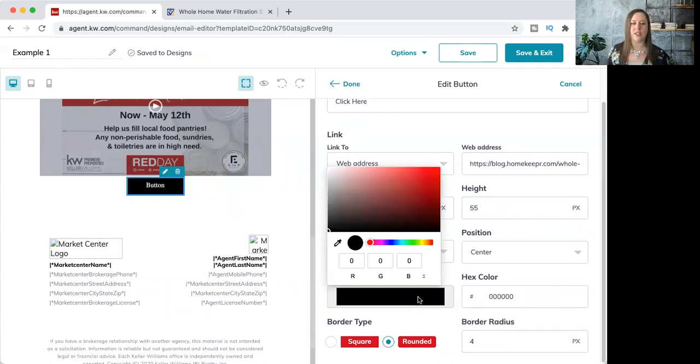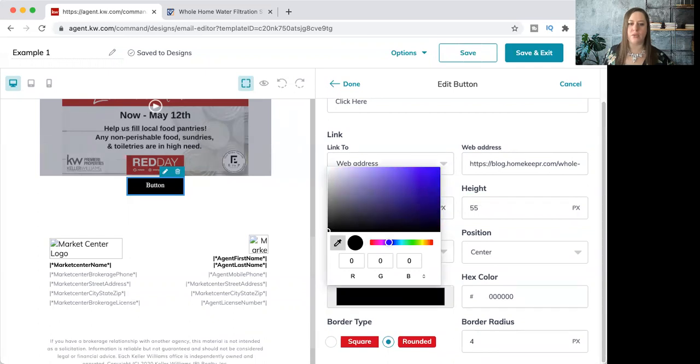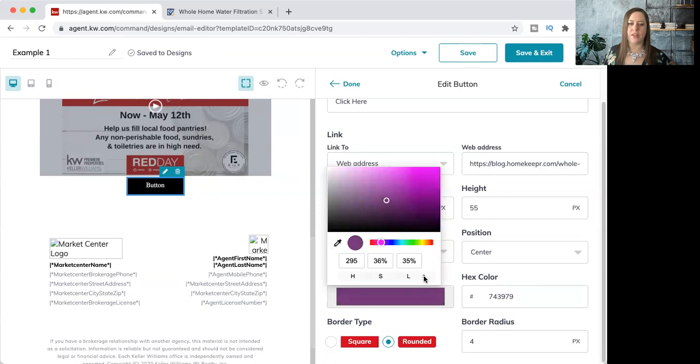Then we can actually change the color. You can go through here and pick out any color you want. You can use this cool little eyedropper. If you have a color on your desktop or in the email that you want to match, I can just hover over it. And that's the exact color I clicked on. If you have your color codes, you can type them right in there as well.